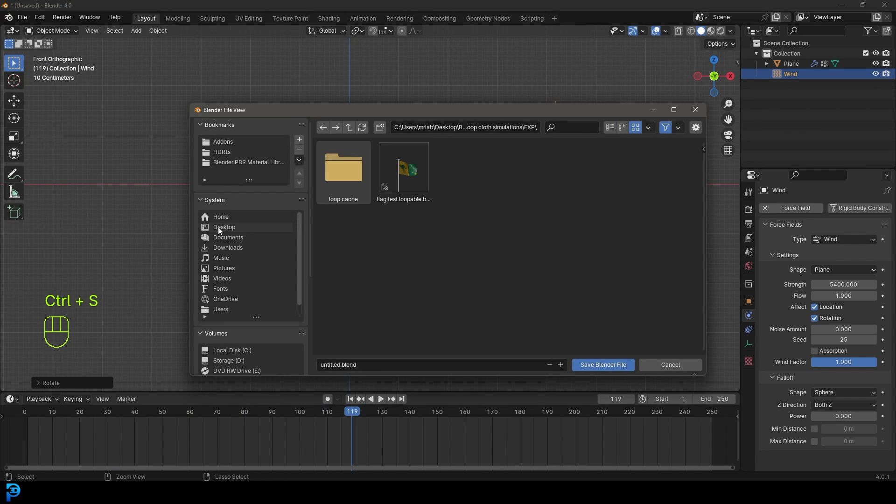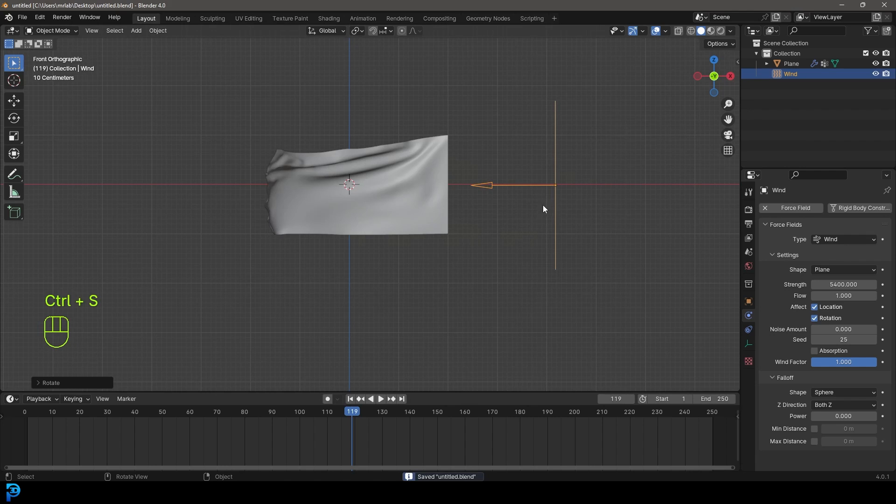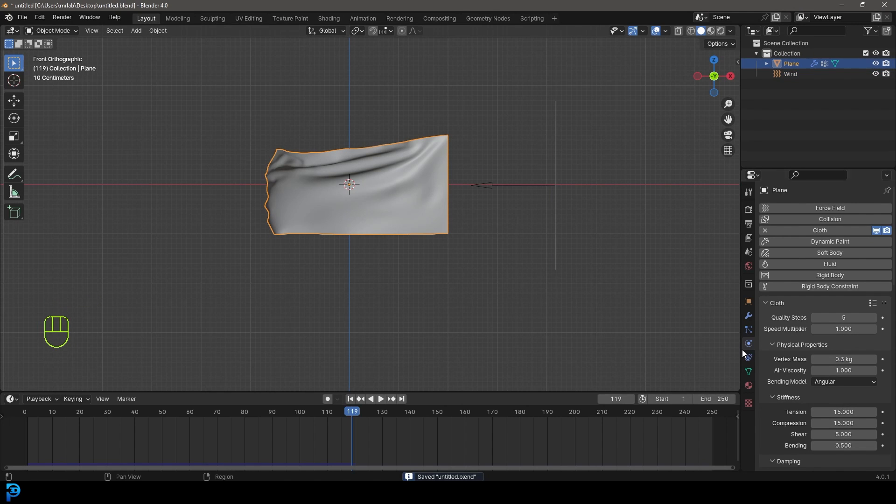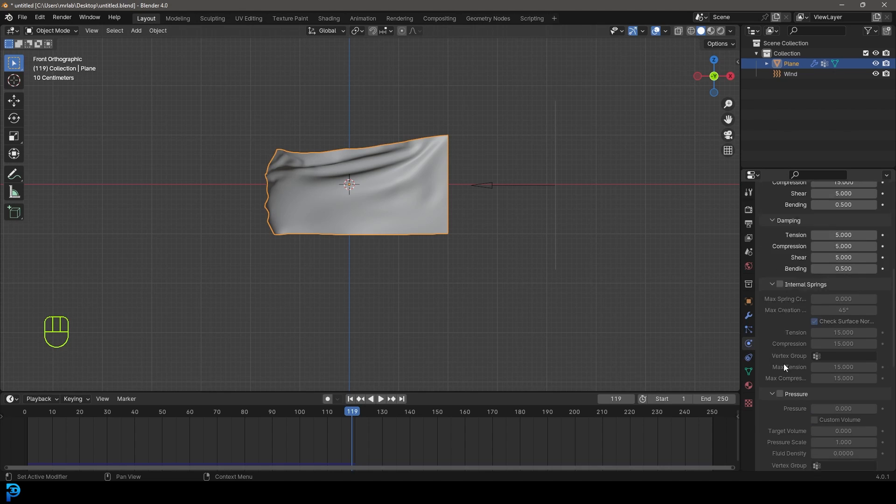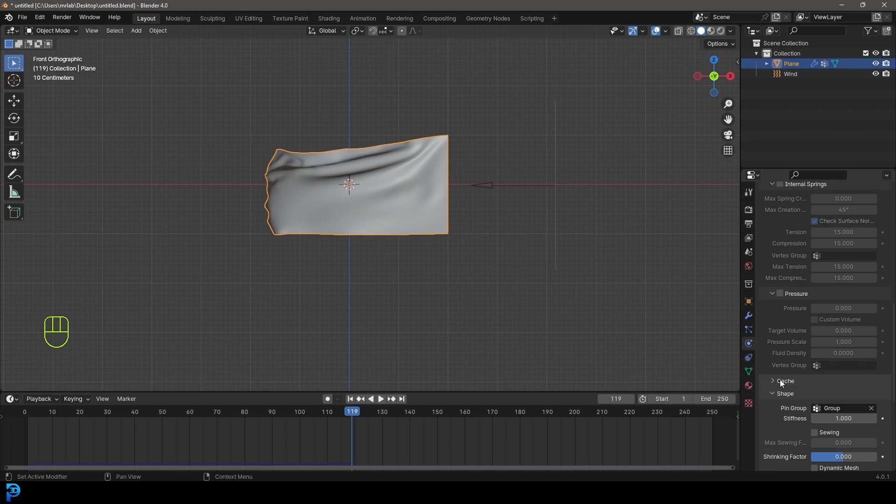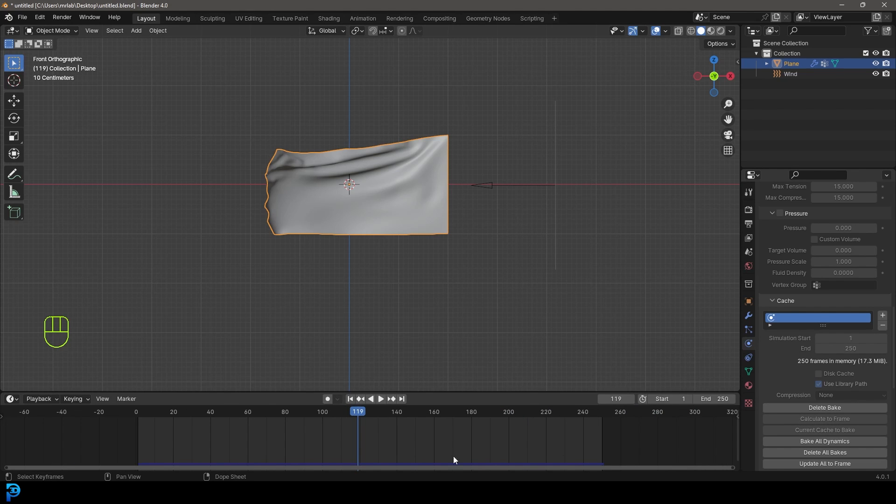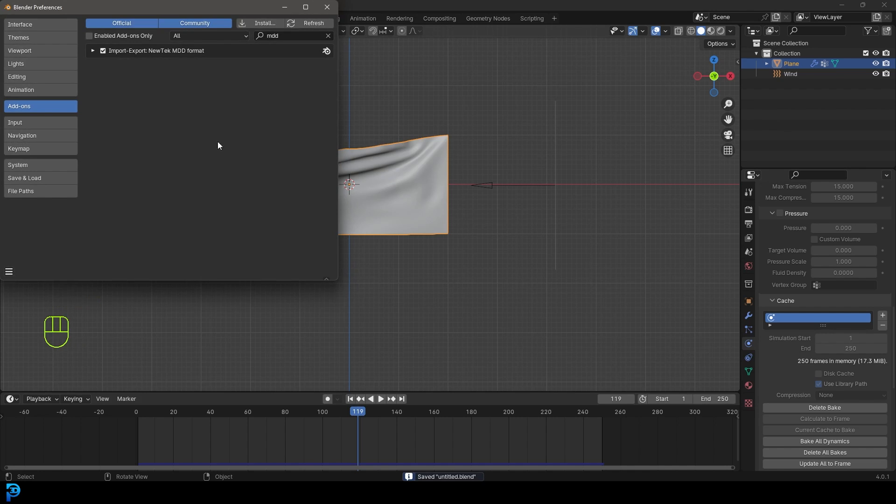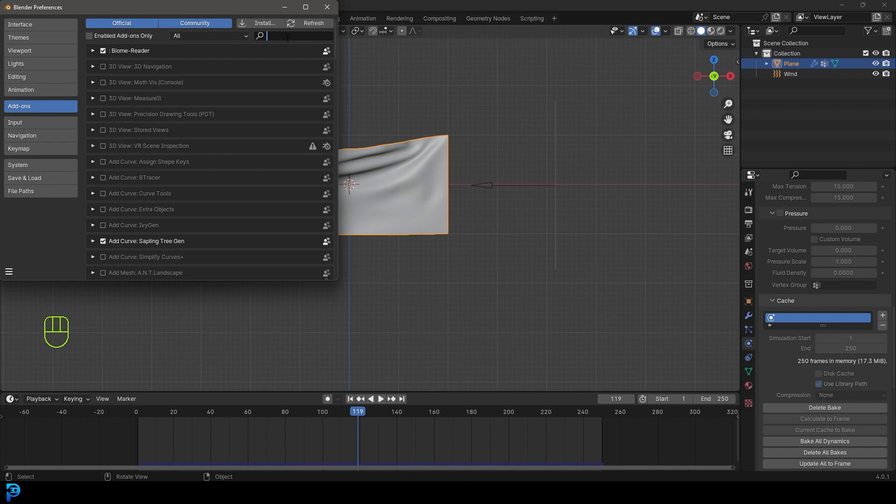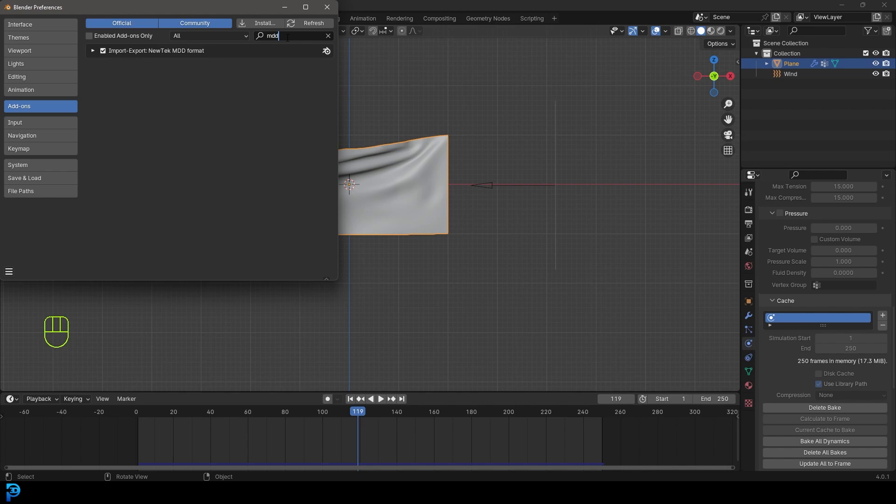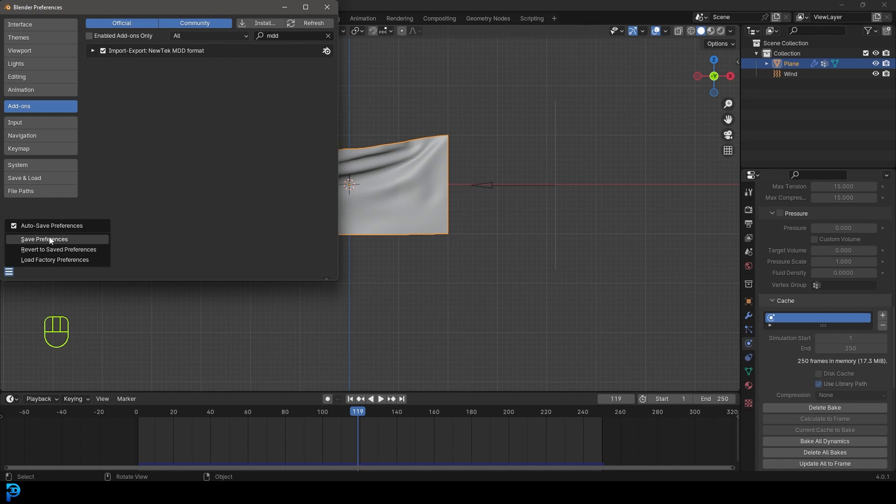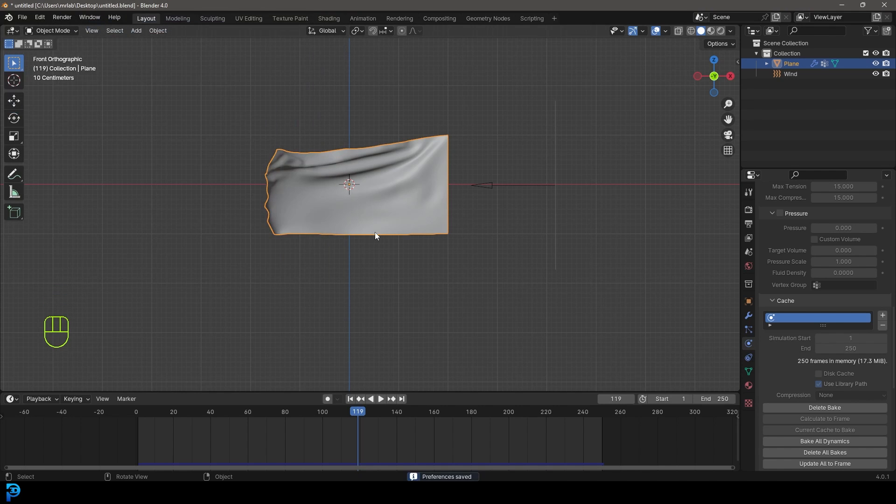Let's make sure to save this. I'm just saving this to my desktop. Grab our flag and under physics, under the cloth, go all the way down to cache. We'll go with 250 frames and 250 frames on the cache. Let's bake this into our blend file. Now that we have that baked, you can see this blue line. Go to edit preferences, go to add-ons and in the search type in MDD. You're going to see an option export new tech MDD format. Make sure that is ticked, enable it and save the preference.